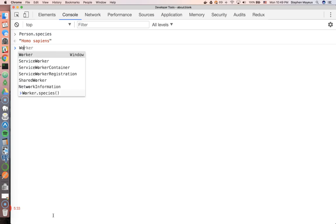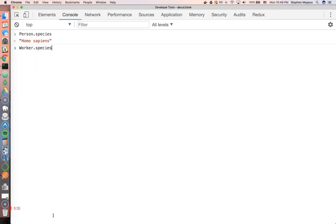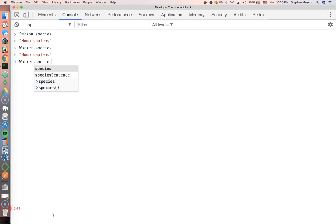And we can even do the same thing right here. Species homo sapiens. And before you recall that was a method, so we had to invoke it. But this is one way to kind of get around that.